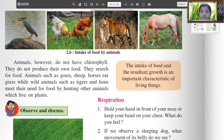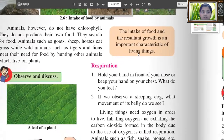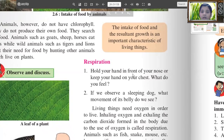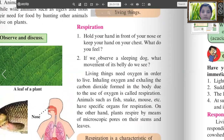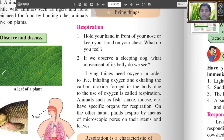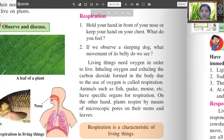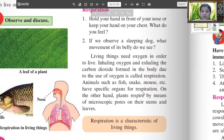Respiration: How do you feel? Hold your hand in front of your nose or keep your hand on the chest — what do you feel? If we observe a sleeping dog, what movement of its belly do we see? Living things need oxygen in order to live. Inhaling oxygen and exhaling the carbon dioxide formed in the body due to the use of oxygen is called respiration. Animals such as fish, snakes and mice have specific organs for respiration. Plants, on the other hand, respire by means of microscopic pores on their stems and leaves. Respiration is a characteristic of living things.